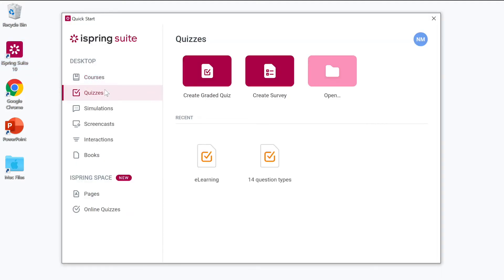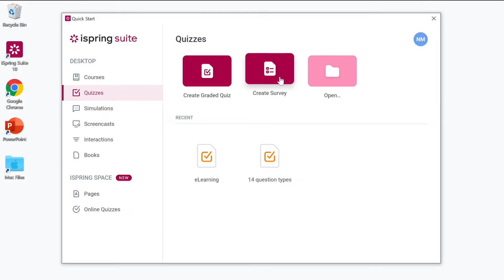First of all you can choose between creating a new graded quiz or survey. Today let's create a new graded quiz.